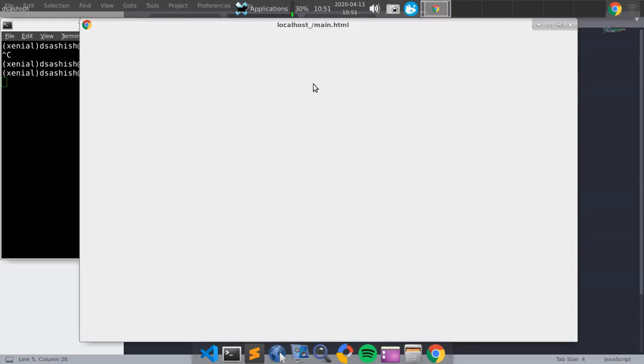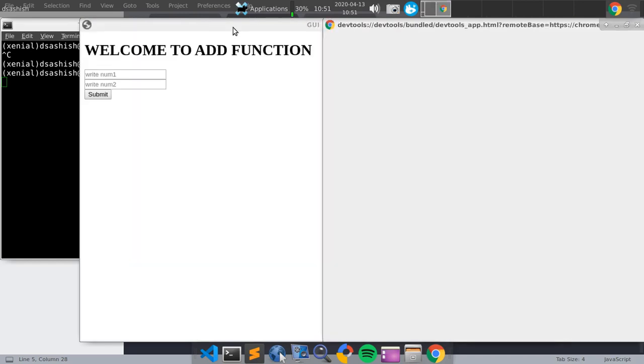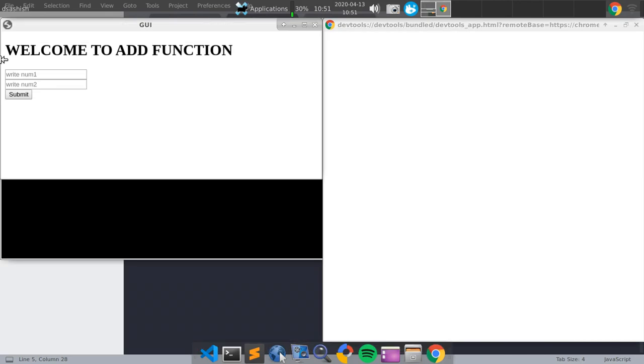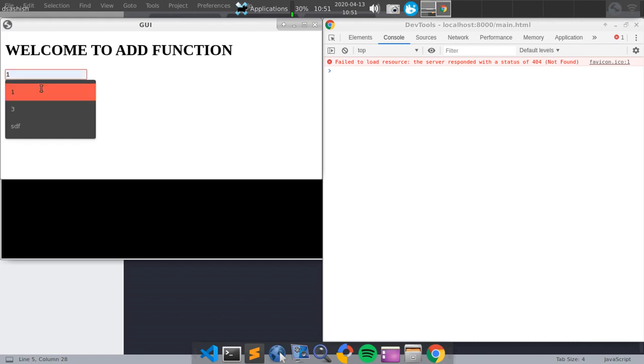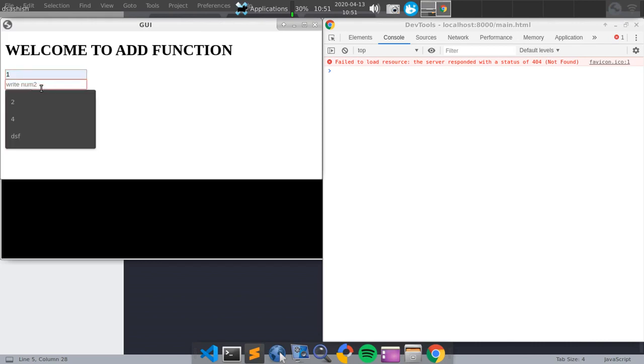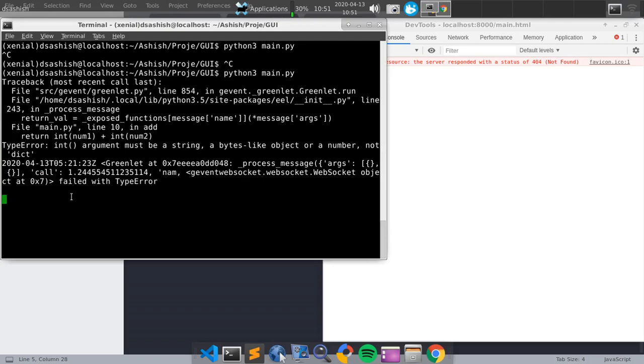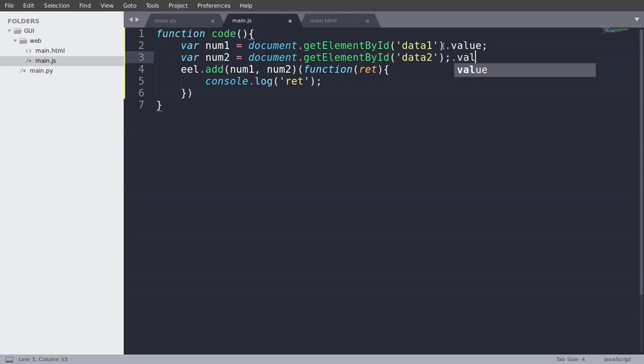So I open dev tools. And now I will write num1. And two. And submit that. Okay, fine. What it's writing. TypeError: int argument must be a string, not a dict. So why we are getting that? We have to return the value.